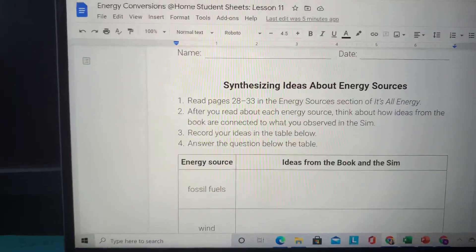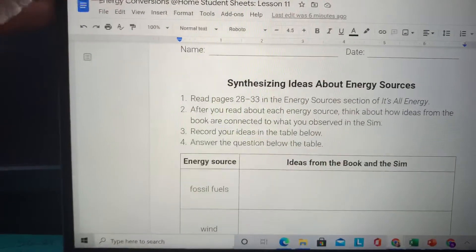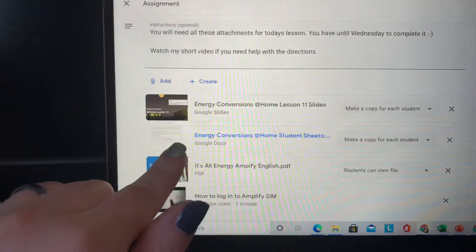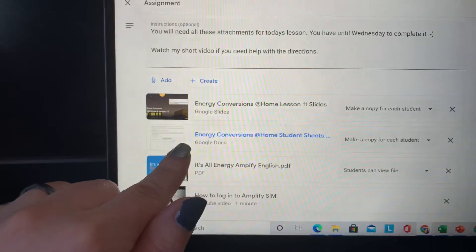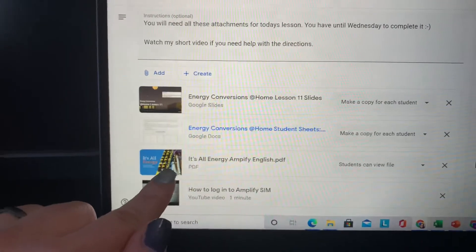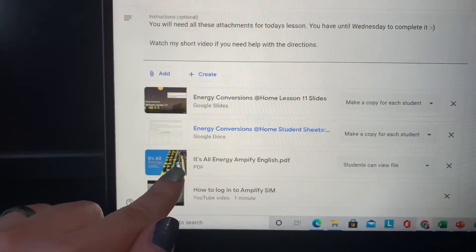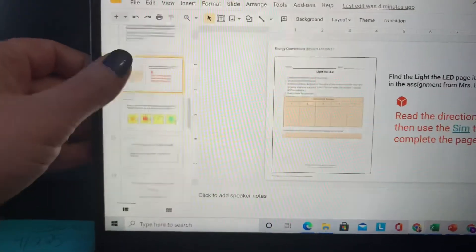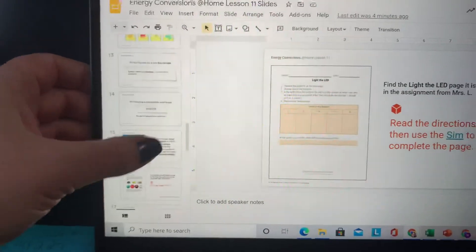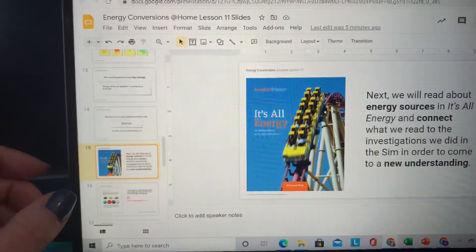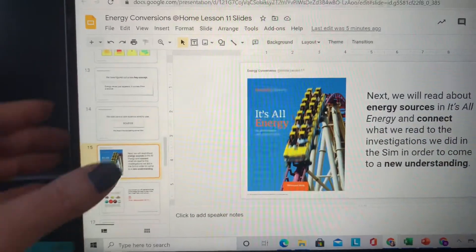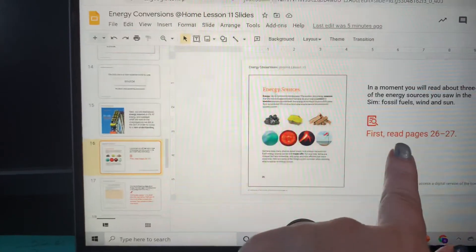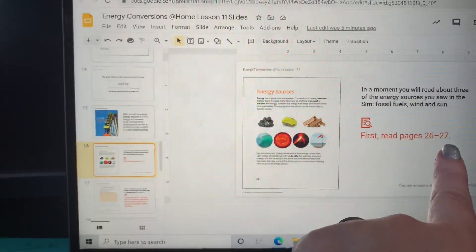And then the second page is also the synthesizing ideas about energy sources, because you're going to have to read a couple of pages from the book on energy. So when you go back to the assignment, you need to use these two documents. You're going to need to read a couple of pages from 'It's All Energy,' and inside the assignment it's going to tell you what pages to read — specifically pages 26 and 27.